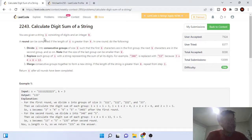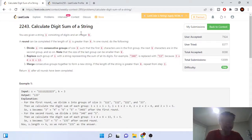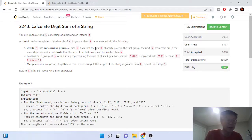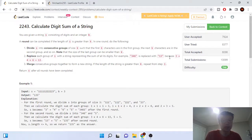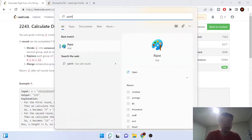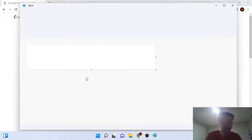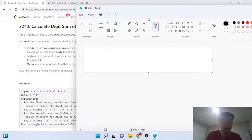The first problem is 'Calculate Digit Sum of a String.' You're given a string s that contains digits and an integer k. What we're trying to do is split it into consecutive groups of size k, and if the remaining part is smaller than k, we stop there.